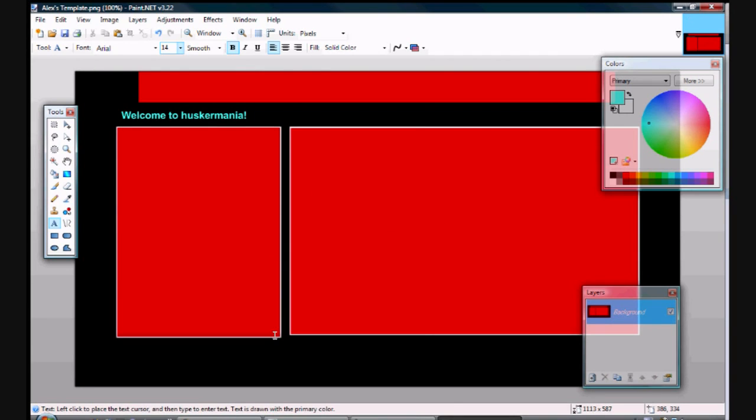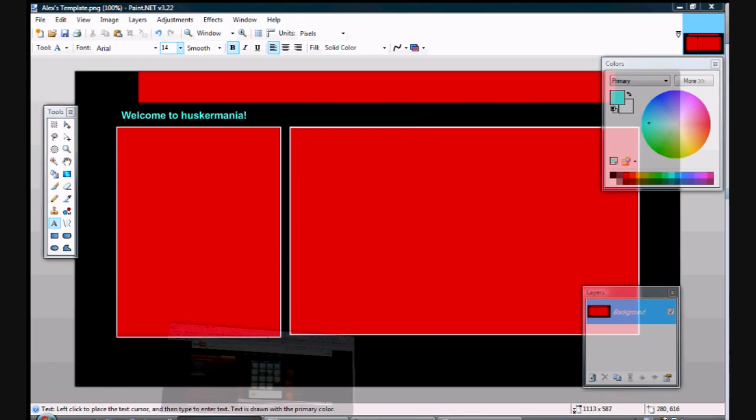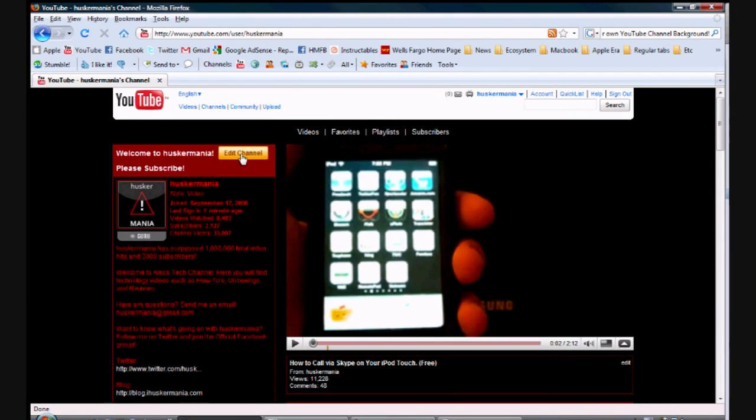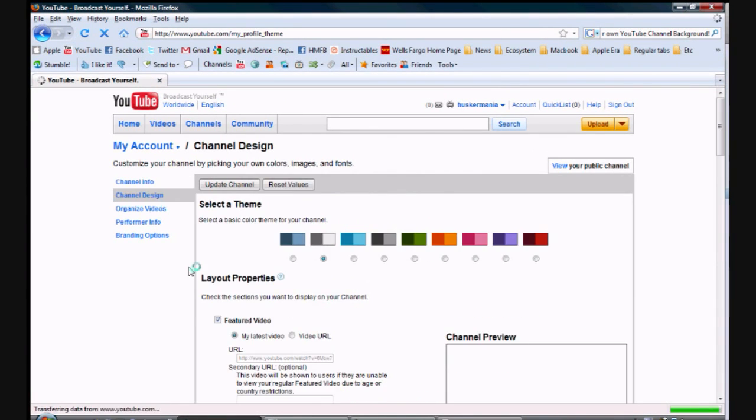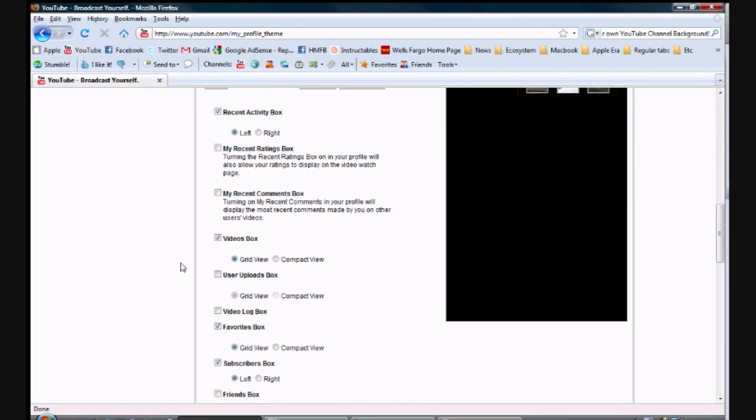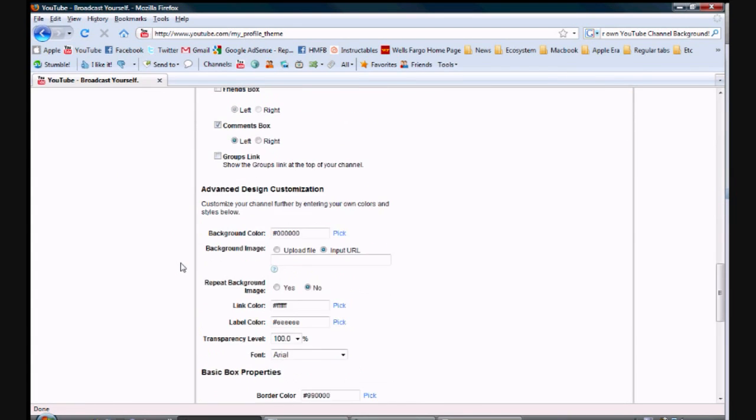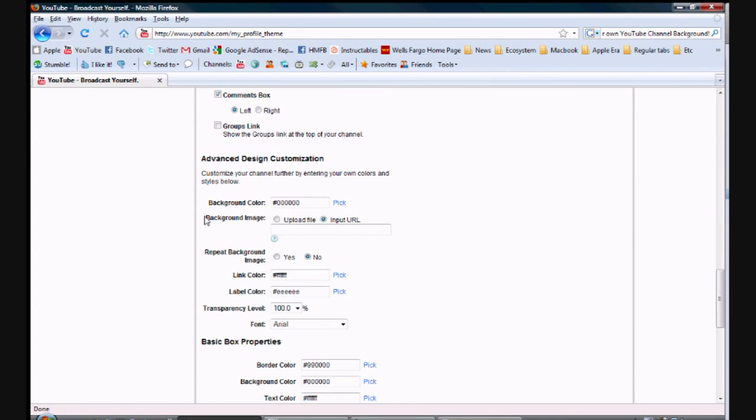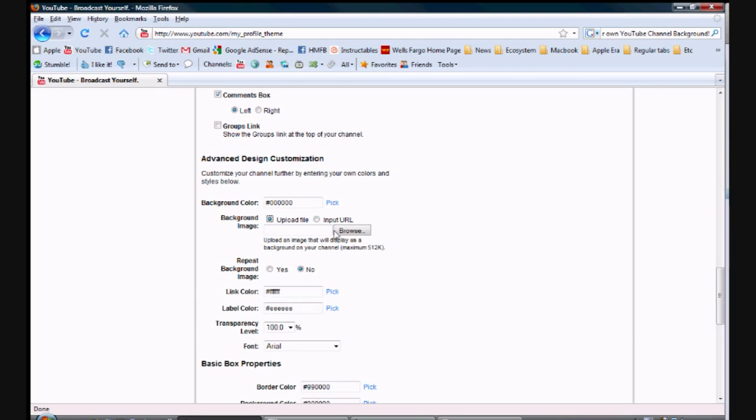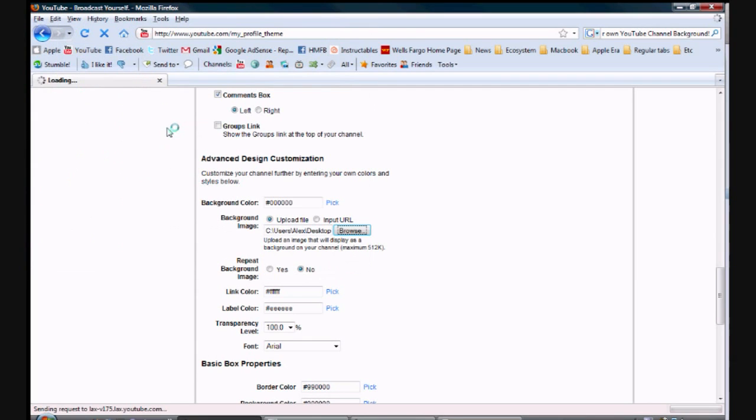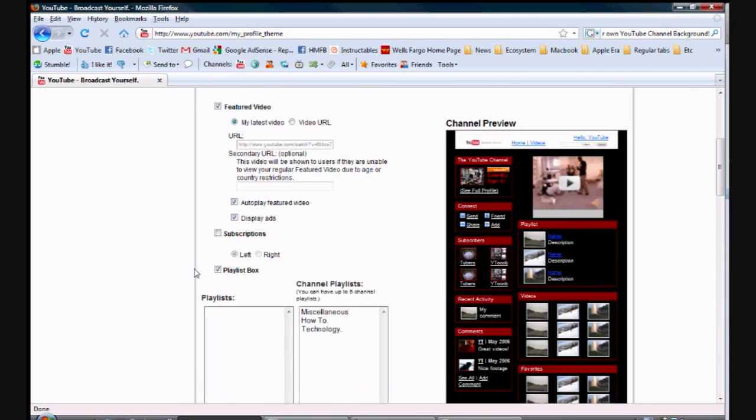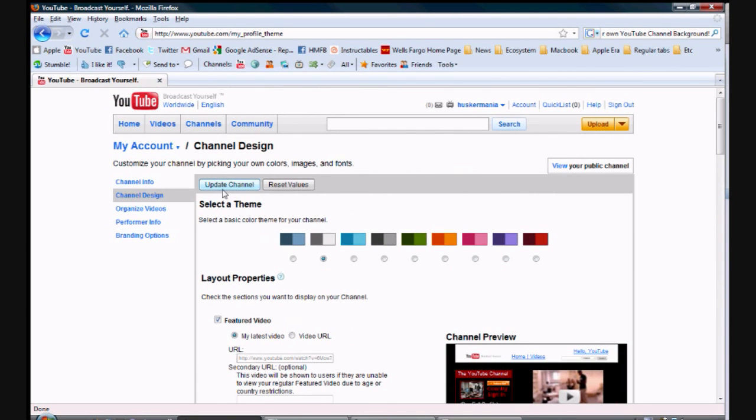So after you click save, you go back to your YouTube channel. Go ahead and click Edit Channel, and you want to go to Channel Design. Scroll down until you get to the background image. It should be under the Advanced Design Customization. You want to click Upload File, Browse, and we're going to choose Alex's template. And then we're going to make sure that it doesn't repeat the background image. We're going to go ahead and scroll back up, Update Channel.